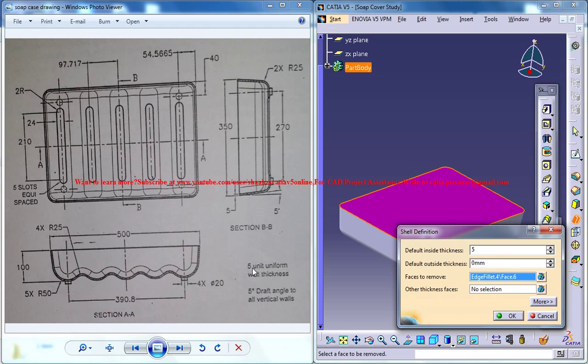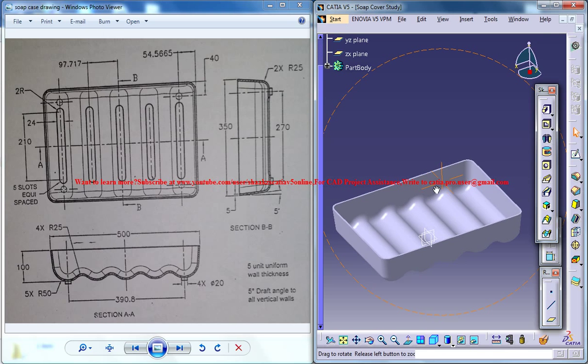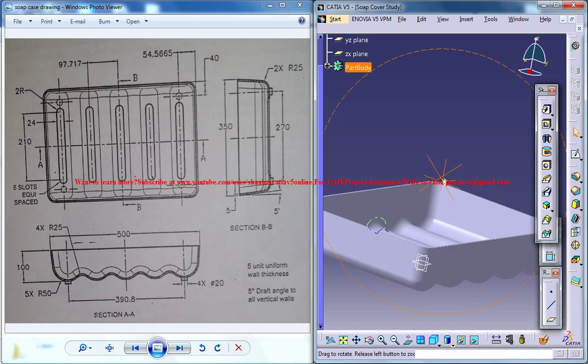As you can see, a 5 unit uniform wall thickness is there. We could give the uniform wall thickness on the inside and click on OK and we got the shell being created over there.